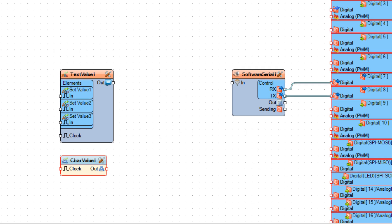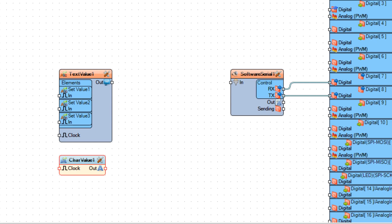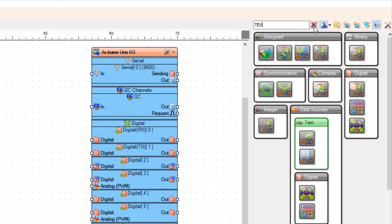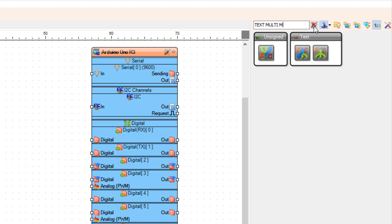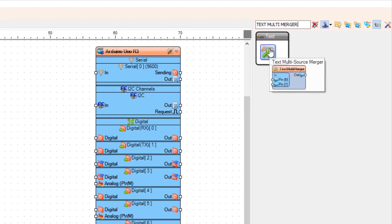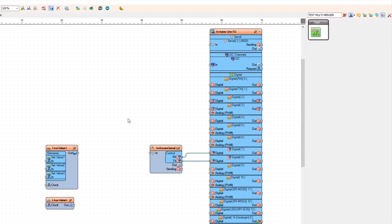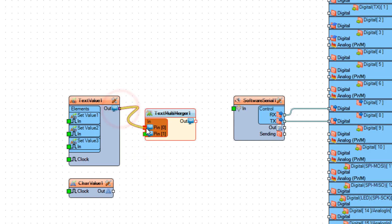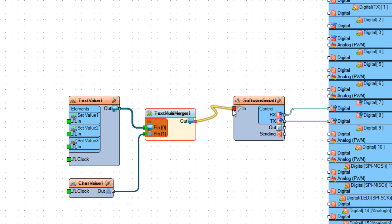Now we are going to use the text multi merger component so we can merge the values from both components and send the value to the software serial component. Let's add the text multi merger component. Connect text value 1 pin out to text multi merger 1 pin 0, and connect char value 1 pin out to text multi merger 1 pin 1. Now connect text multi merger 1 pin out to software serial 1 pin in.